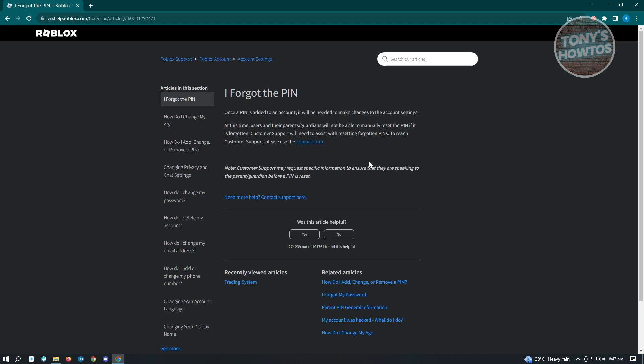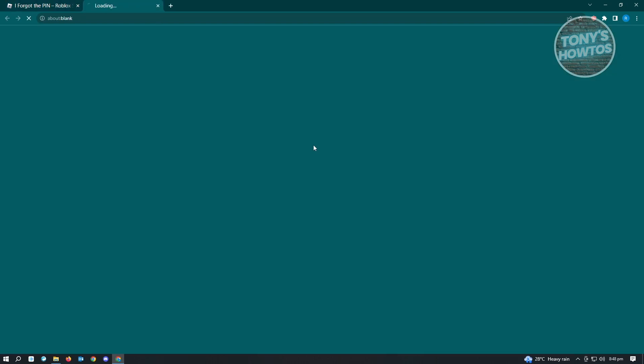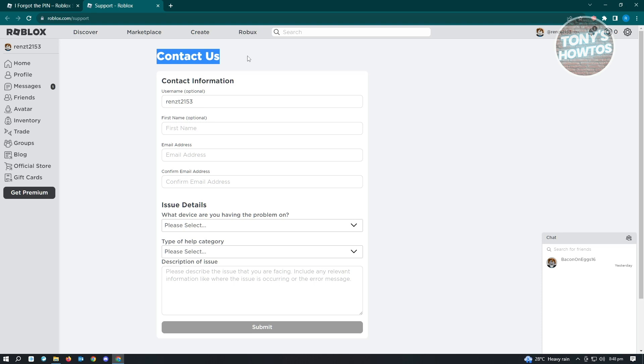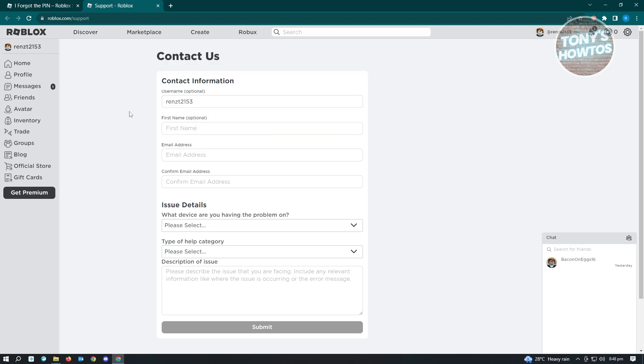To get started, click on the contact form link. From here, you should see the Contact Us section. You need to enter the username of the account, first name, email address, and confirmation of the email address.